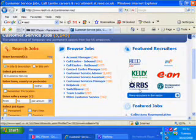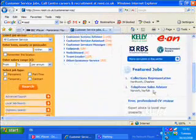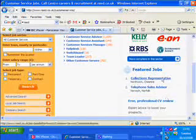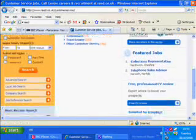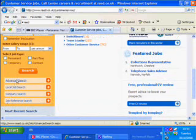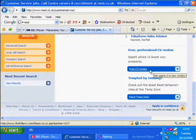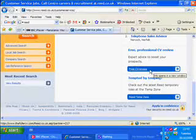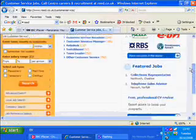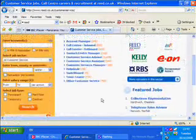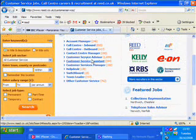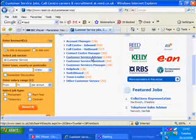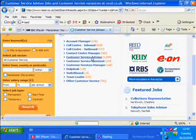You've also got a collection of representatives and featured jobs, company searches, job references, advanced searches, and a free CV review. That's interesting because a number of people may find that information useful. We looked at the customer service advisor, and you'll note there are 1,859, the highest of that particular group.